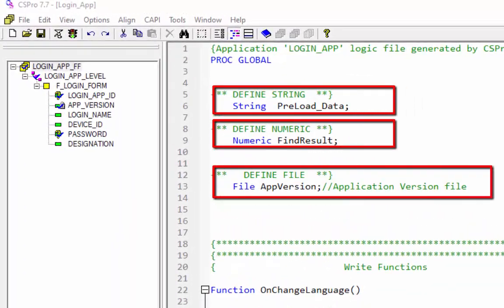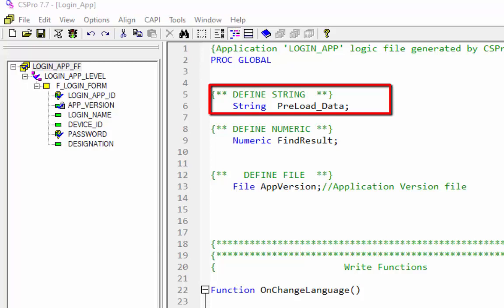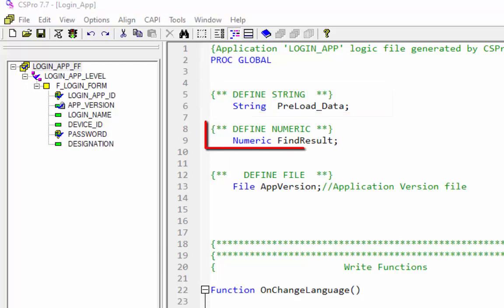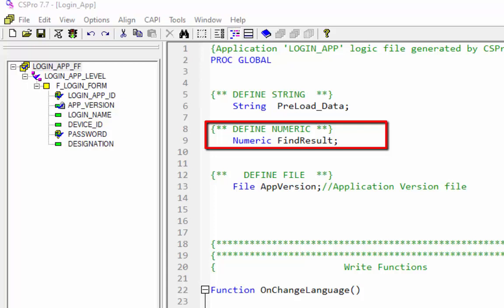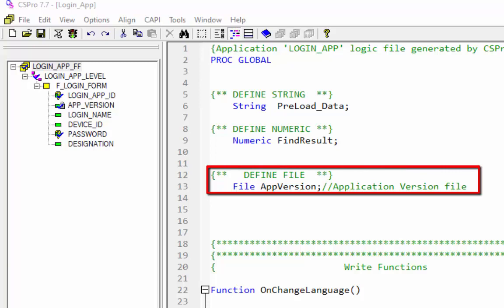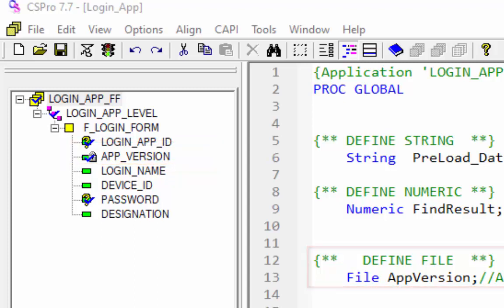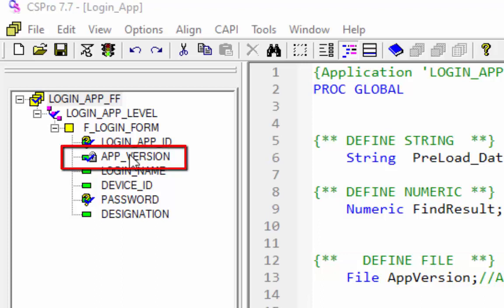We have three different types of dummy variables. These variable names are not case sensitive. preload_data is a string variable — we can save any type of character data in it, but we cannot use it for calculations. findResult is a numeric variable — we can store only numbers. app_version is a file handler variable; through this we will read the file and get the application version information into the app_version item. I have already done the coding for the application version.